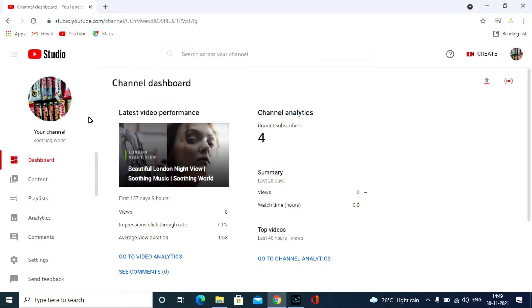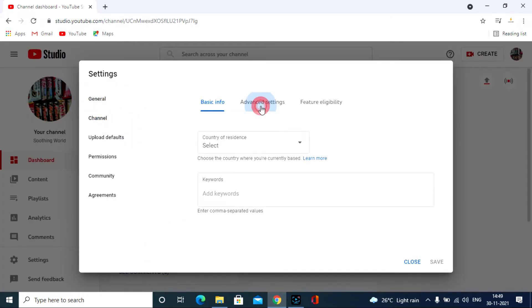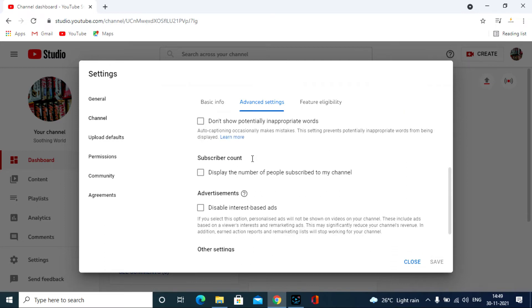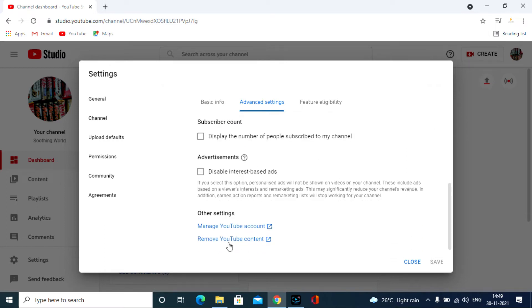Click the settings option. Then channel. Then advanced settings. Scroll down and click remove YouTube content.